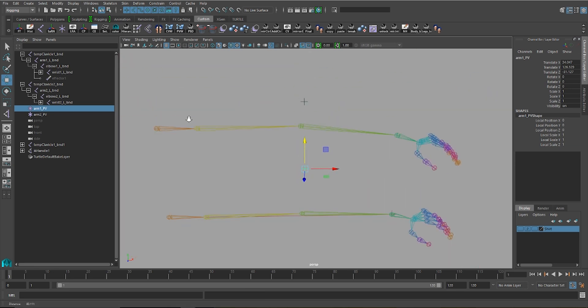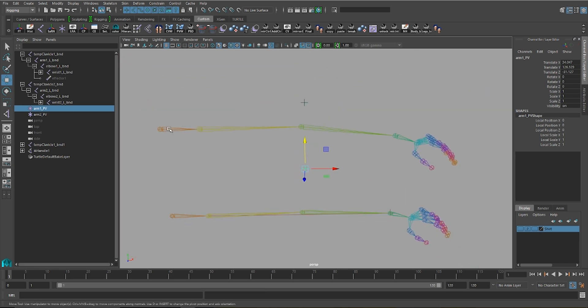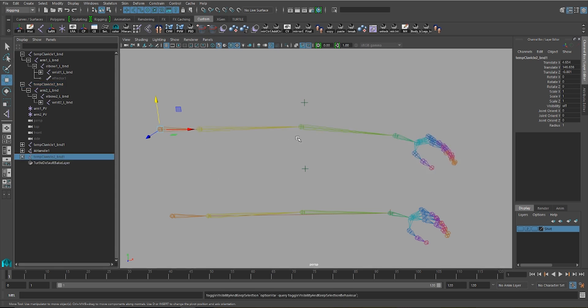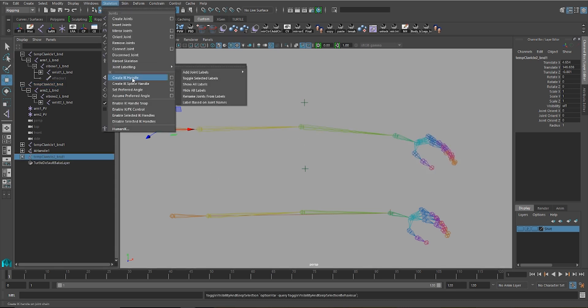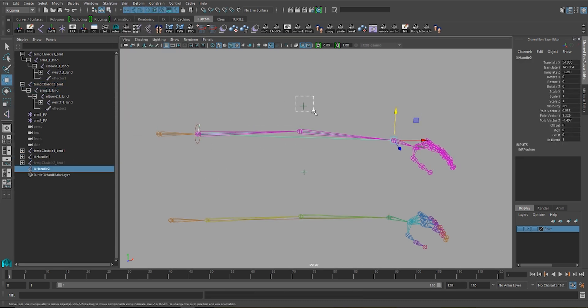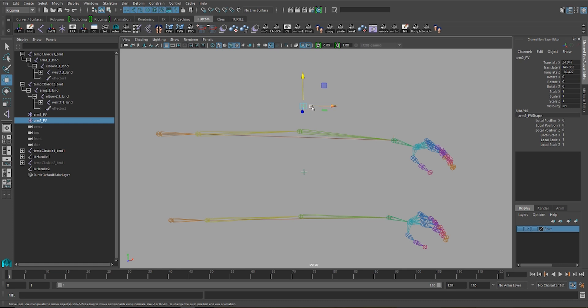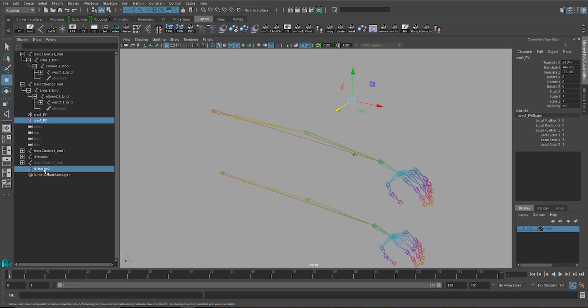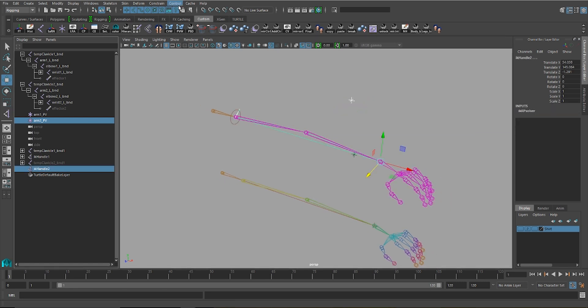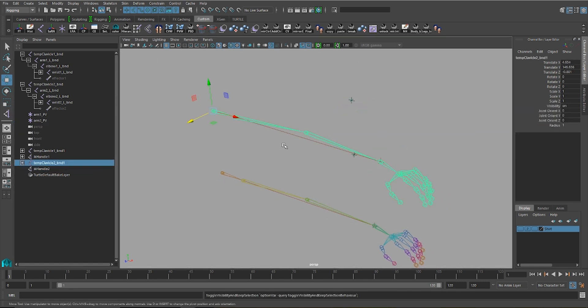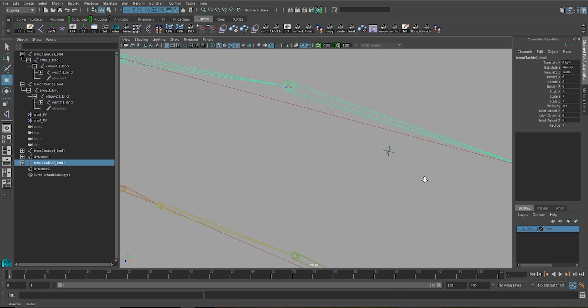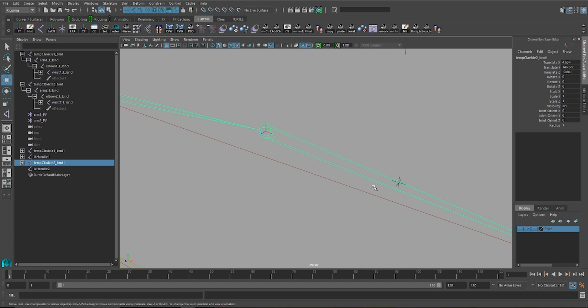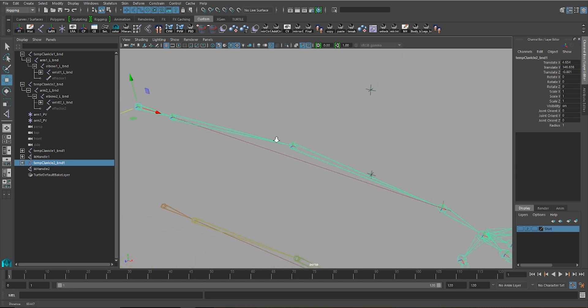Now, if I try using the same method on the top chain, again, I'll duplicate it for the sake of reference and hide it for now. Now, if I snap this locator to the elbow, and then move it back, the same way I did with the lower chain, and I try setting up my IK handle, I'll turn the visibility on the second chain back on, just so you can see that nothing got moved when the IK handle was set up.